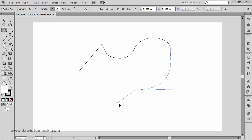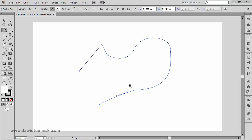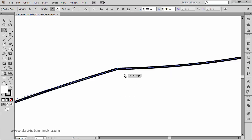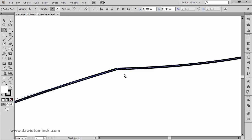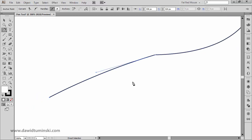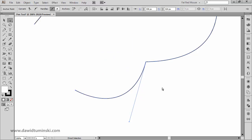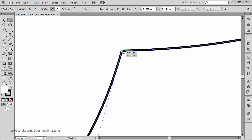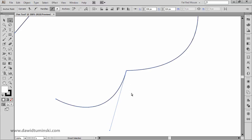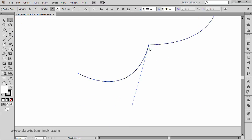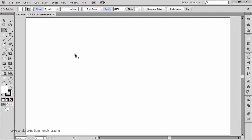That direction handle indicates the direction of my next path segment. If I click somewhere, you can see this is a corner point — a corner path segment. If I grab the direct selection tool, I can manipulate the path and you can see it's still a corner point because we held Alt/Option, but we created a nice curve going into it.